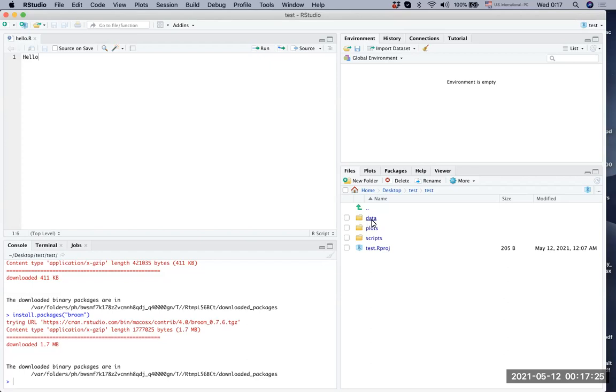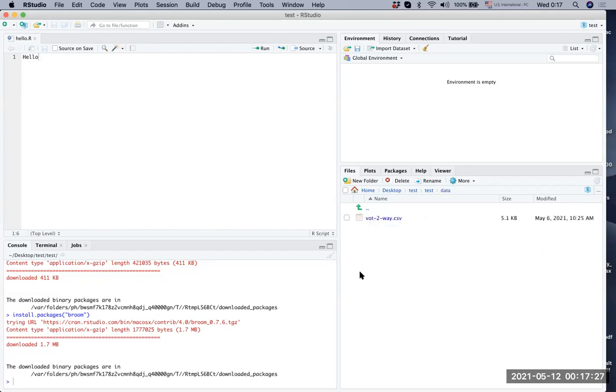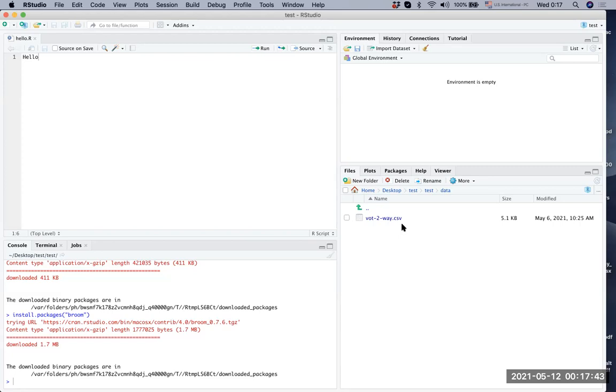Let's look at our data folder. What you can see here is the data folder has bot-2-way.csv file. You can read different types of files like tab delimited files or Excel files, but you need a package for doing that. By default, it's a safe bet to change your data file to a dot CSV file.